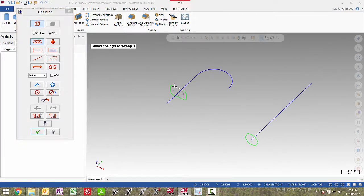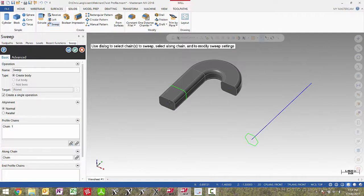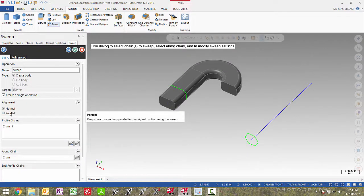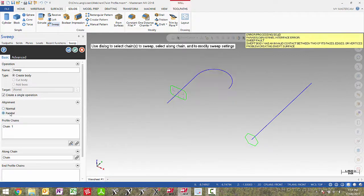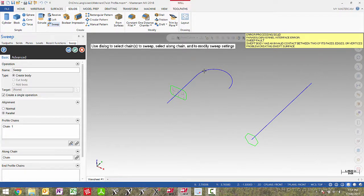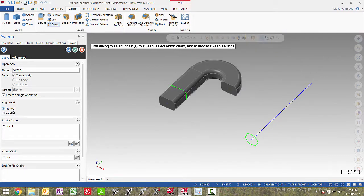I'm going to pick my cross contour and then my long chain. Here we have alignment and right now it's set to normal. If I change this to parallel we will get an error. The reason we're getting this error is that the profile curve walks along this curve and when it gets up to this arc the sweep would infinitely get flat. If we set this to normal you can see the profiles being applied all the way along the along chain.